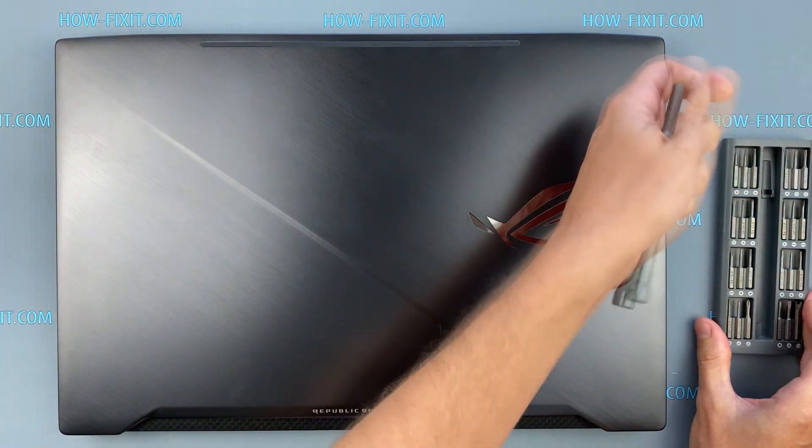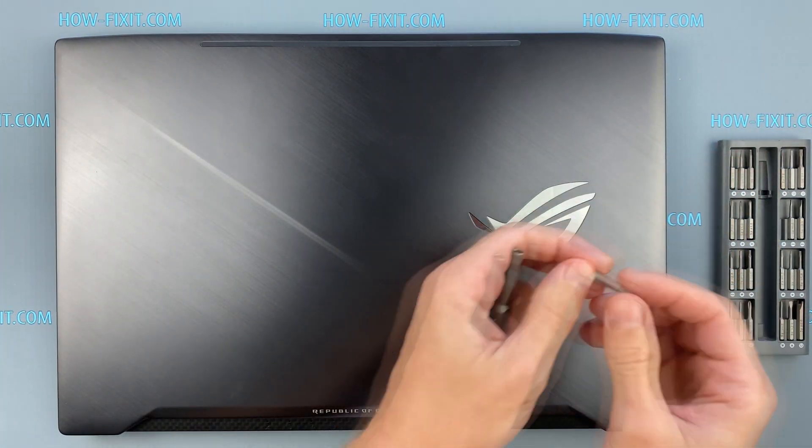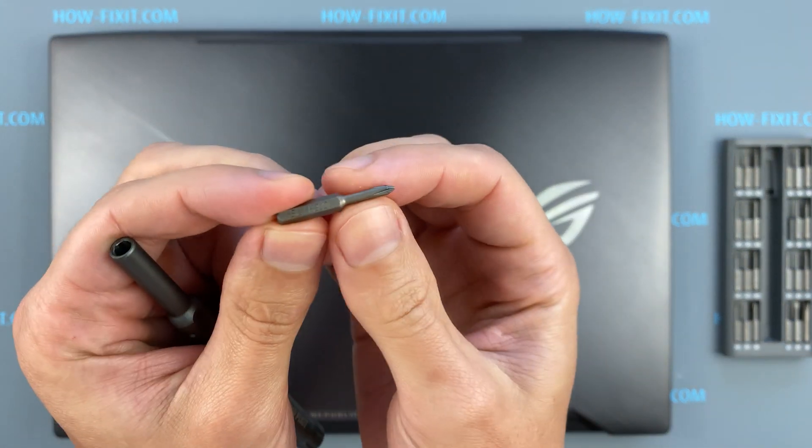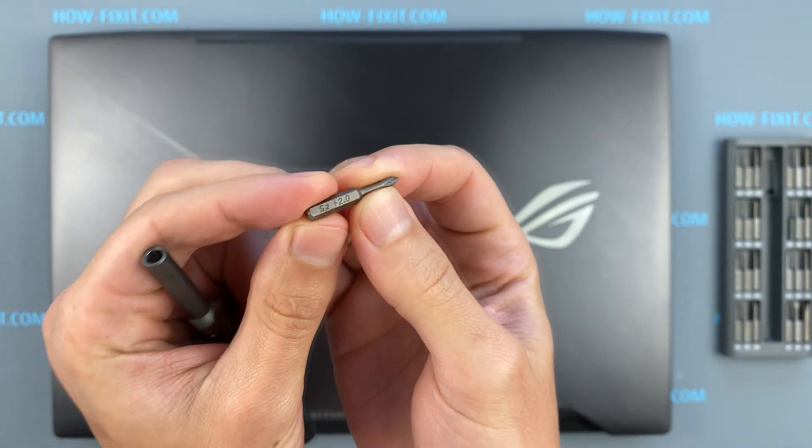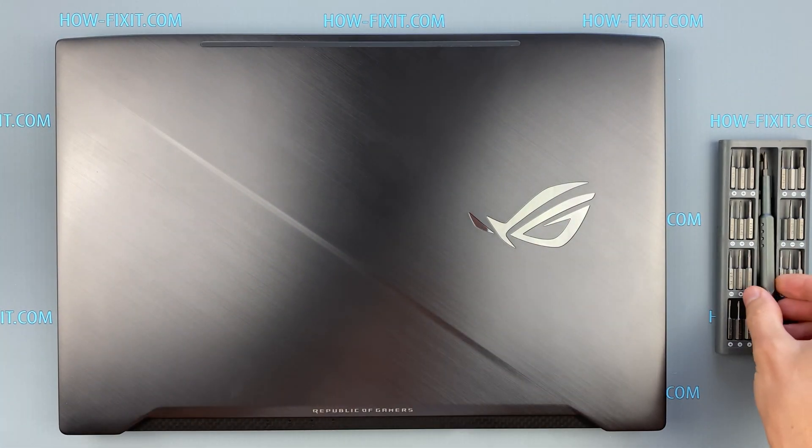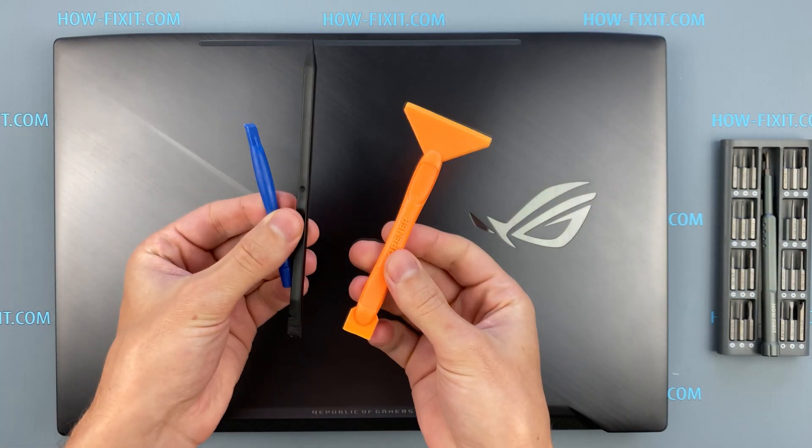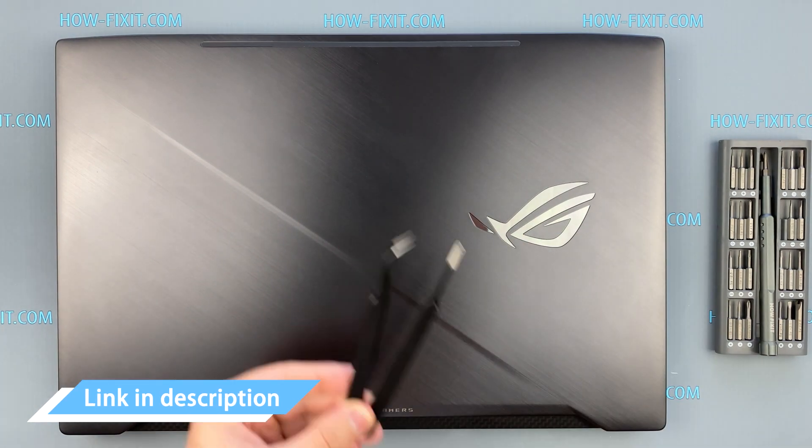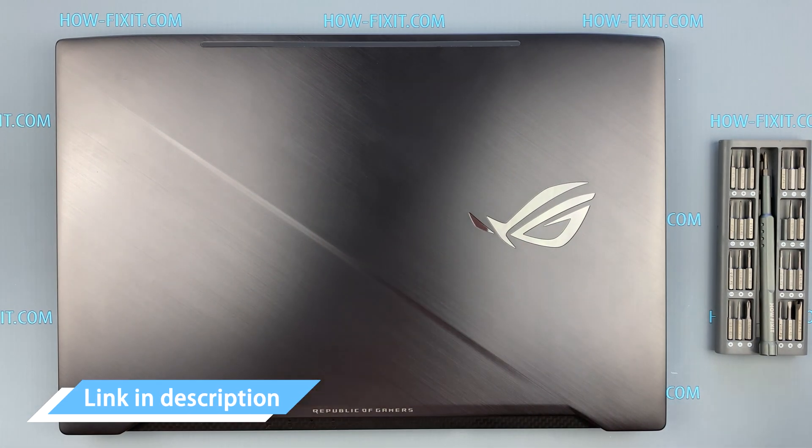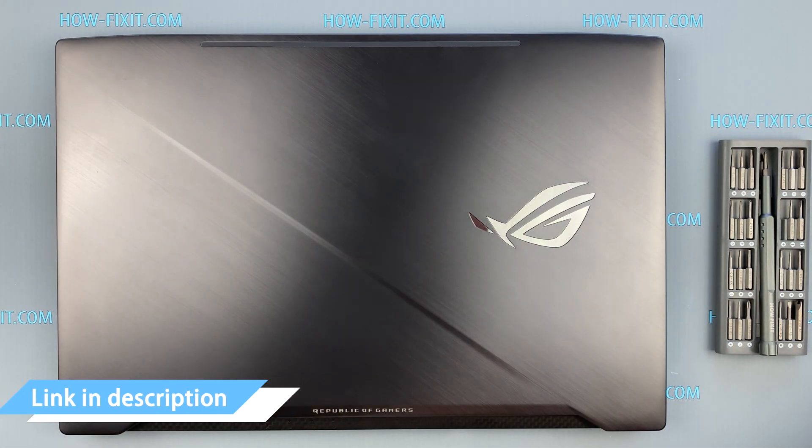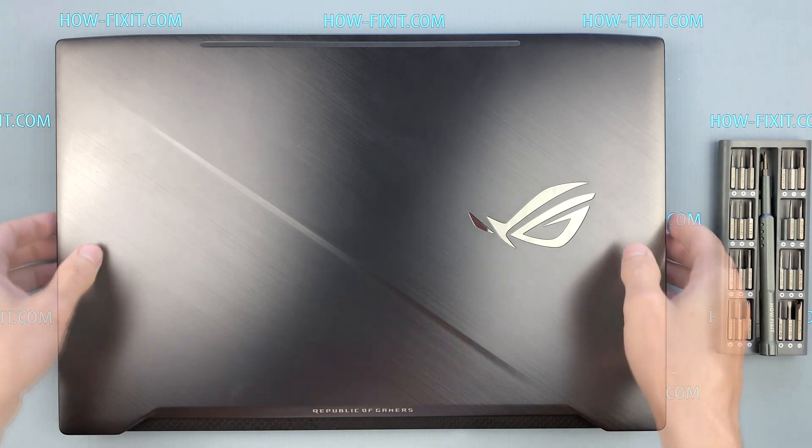To disassemble ASUS ROG GL703 you will need the following tools: Phillips 1 screwdriver, plastic tool, and tweezers. In the description I left links where to buy all necessary tools.